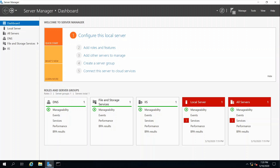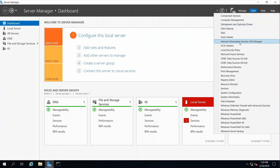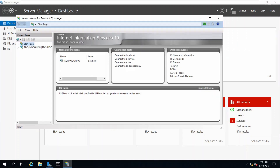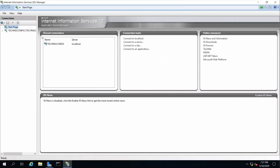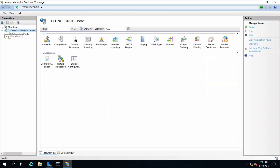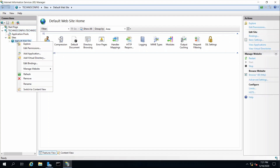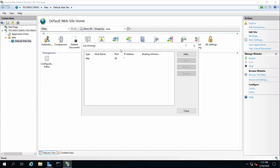Now I want to demonstrate the steps to make your web server listen on a custom port number. As you know, the default port number for HTTP is 80. We can change this by going to Tools, then opening Internet Information Services Manager. Here we are on the manager for our web server. Expand your server name, then expand Sites, then Default Web Site.